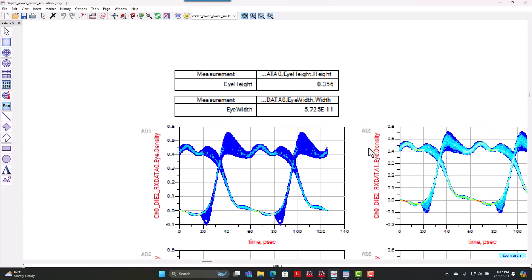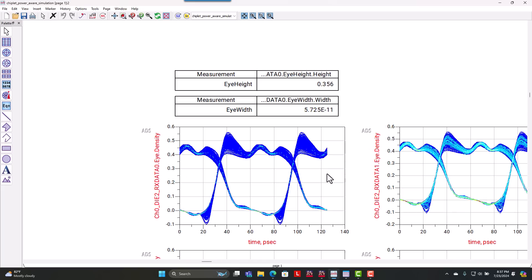And if we look at that same eye that we just looked at a second ago, you can see our eye height reduced from 588 millivolts to around 356 millivolts or about a 40% reduction in our eye height and our eye width changed by almost 10% where it reduced in total eye width by 10%.